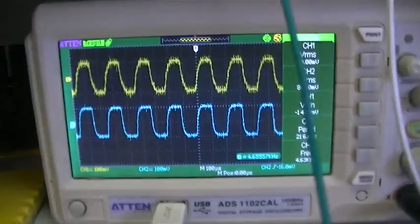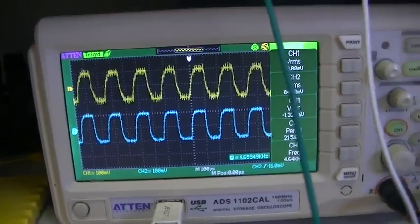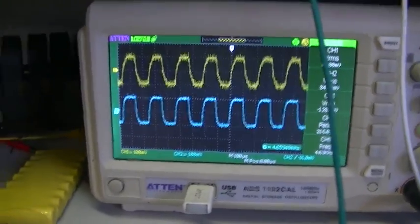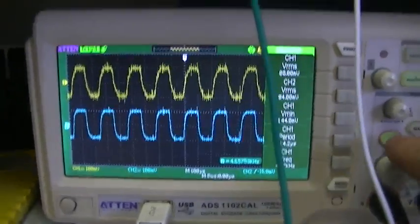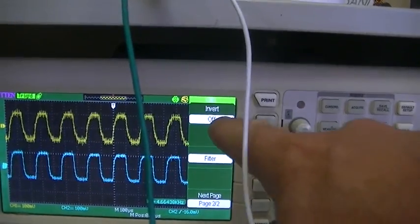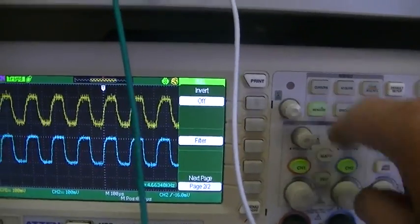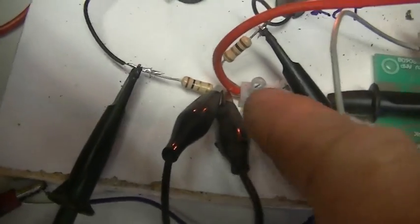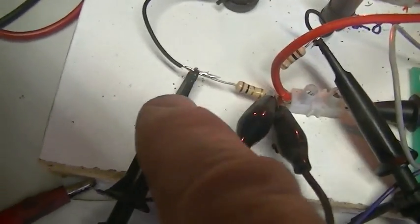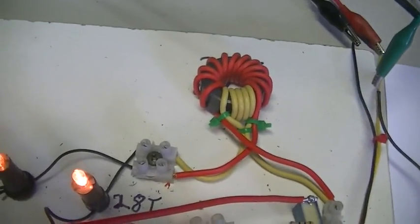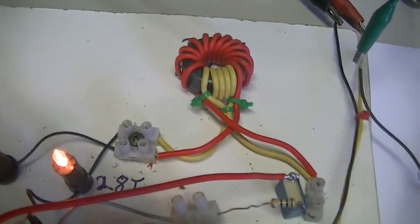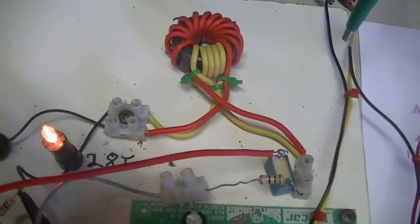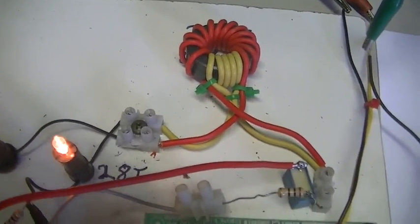You'll also notice that the current is still in phase and it's not 180 degrees out. We can check our invert is off on channel 1 and our invert is off on channel 2, and of course both ground leads are together and each probe is across each resistor. And there is no 180 degrees phase shift in current. Current through both coils is in phase.